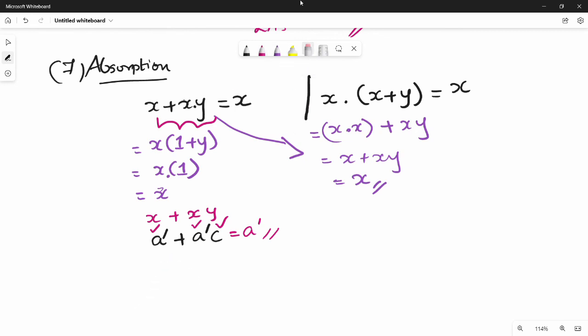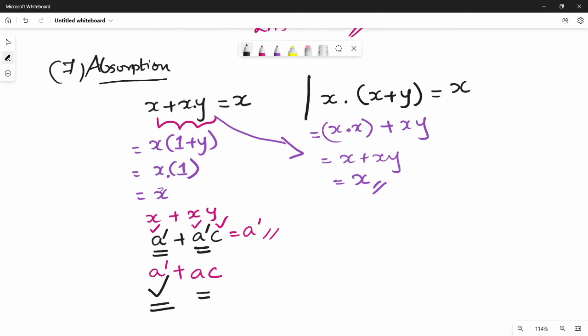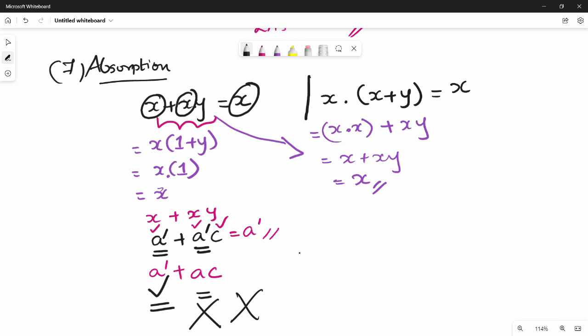In the next equation: A-bar plus A·C. This equation uses absorption on A-bar. The variable is the same variable and the answer is the same variable. In the next video, we will see the gate.